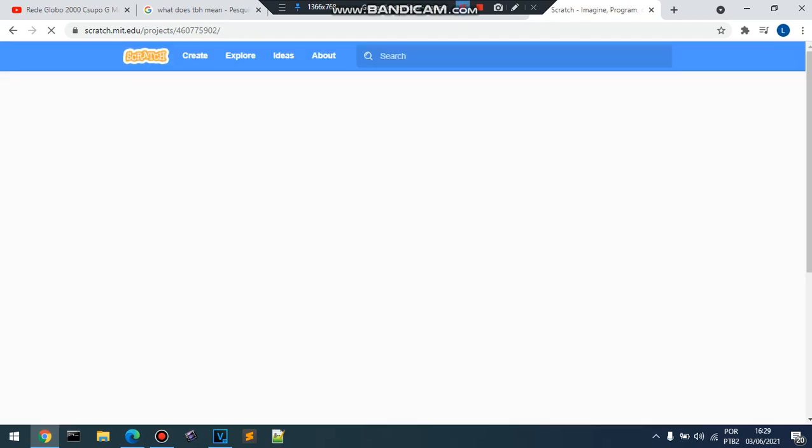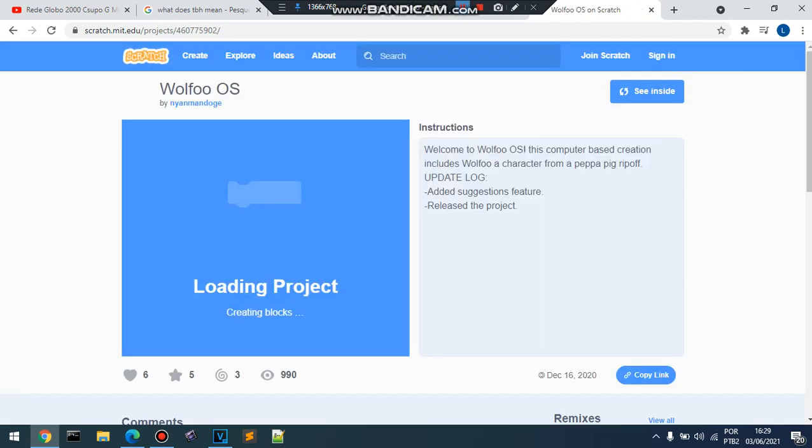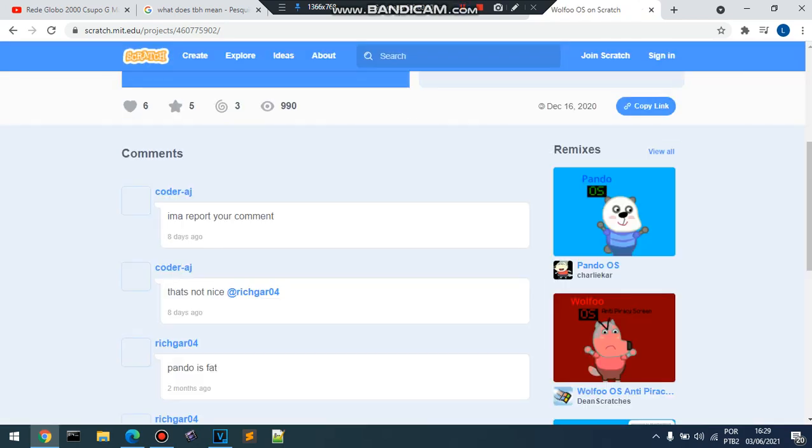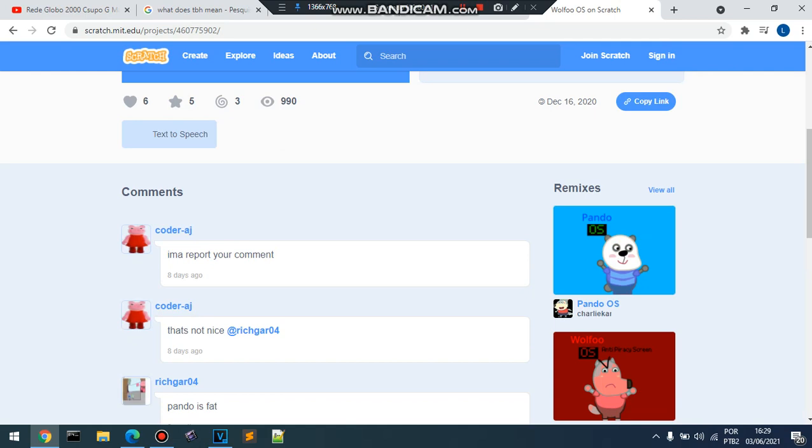This is good. I want to report your comment. That's not nice. Rich goth zero four.